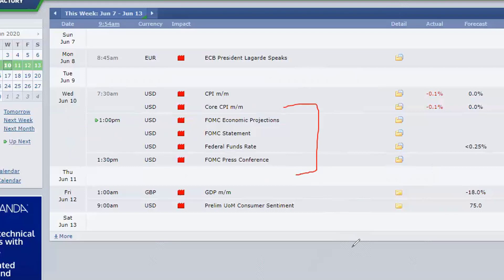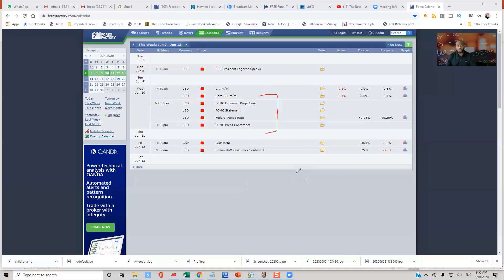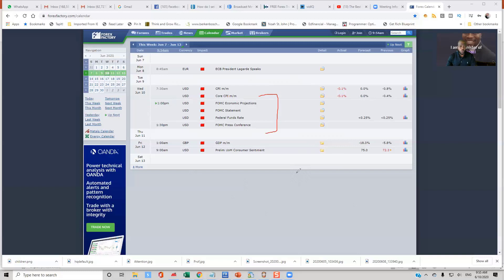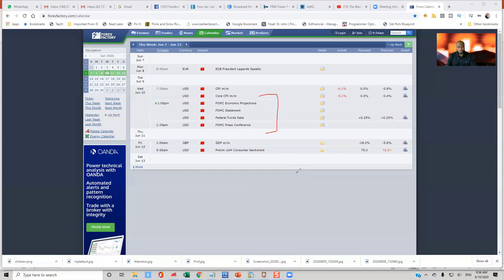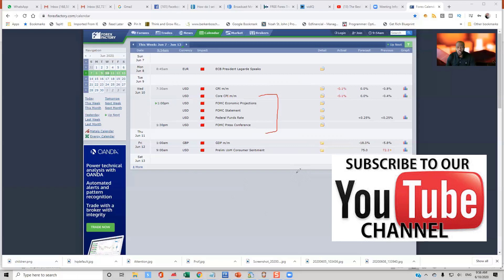Once again, my name is Emmanuel and I want to welcome you to today's video. Today we're going to be looking into a forex trading cheat sheet with Tradamatic. Many people have been asking me: what are the things they need to look into while using Tradamatic? How do you know when it's time to buy and when it's time to sell? If this is your first time visiting our channel, hit the subscribe button, like this video, leave a comment, and share it on your Facebook page.